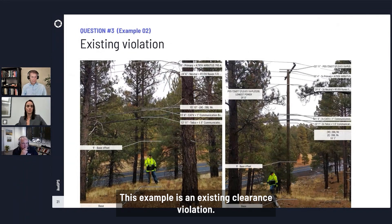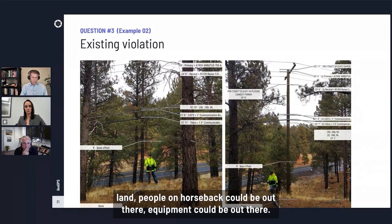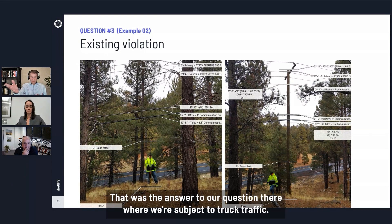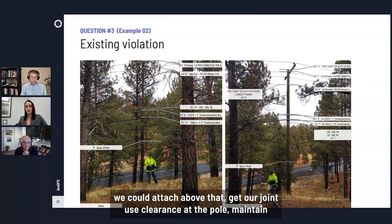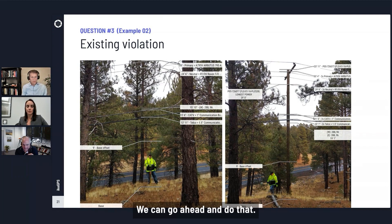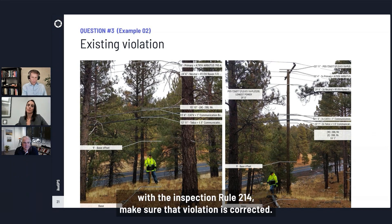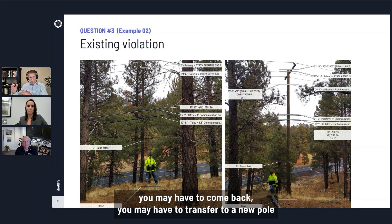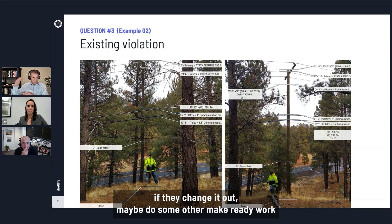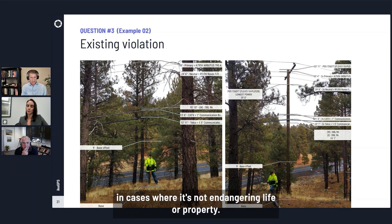This next example is an existing clearance violation — you can see on the left there's a 13-foot 11-inch clearance in forest land where people on horseback or equipment could be out there, but we have to meet 15 and a half feet where we're subject to truck traffic. If we could attach above that — there looks like some room — we could attach above, get our joint-use clearance at the pole, and maintain our clearance above ground with a new fiber or communications cable. We should notify the utility and pole owner, who will hopefully follow up with inspection under Rule 214 to get that violation corrected.